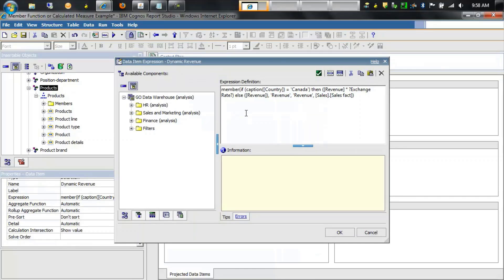Dynamic revenue uses a member function, which we'll get into in more detail later. Its expression looks at the caption of country, and if it's equal to Canada then we're going to return revenue times an exchange rate supplied by the person running the report; otherwise we'll return revenue. The reason for this is that the data is already in US dollars, so we want to convert the Canadian dollars into US dollars for the output of the report.